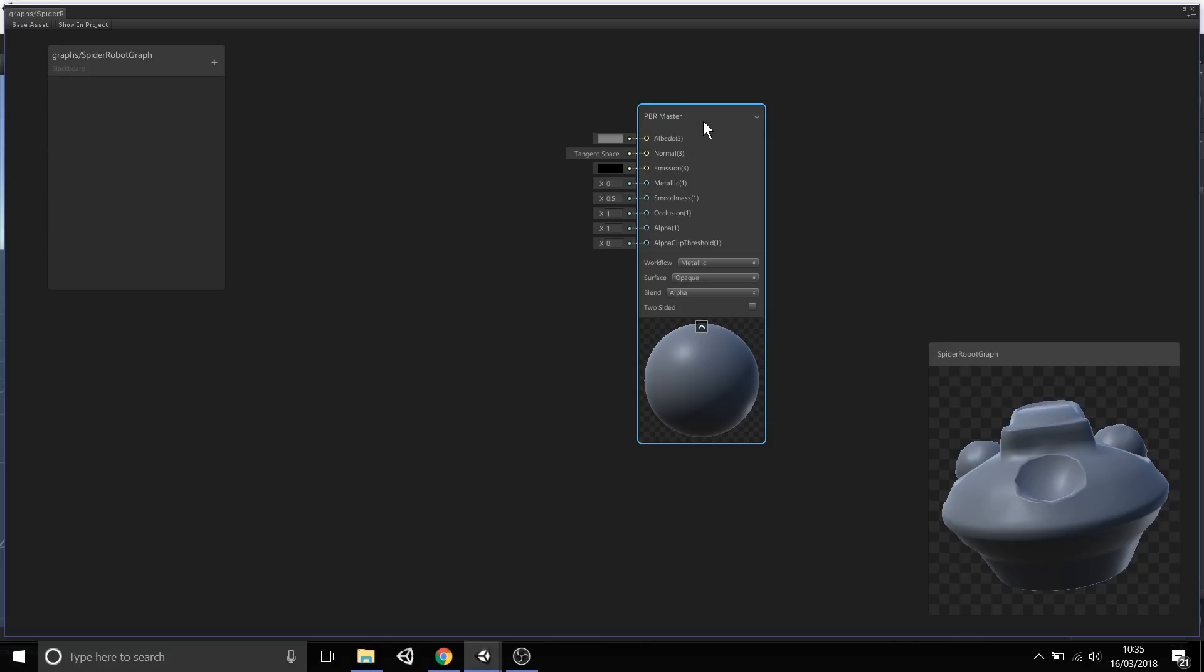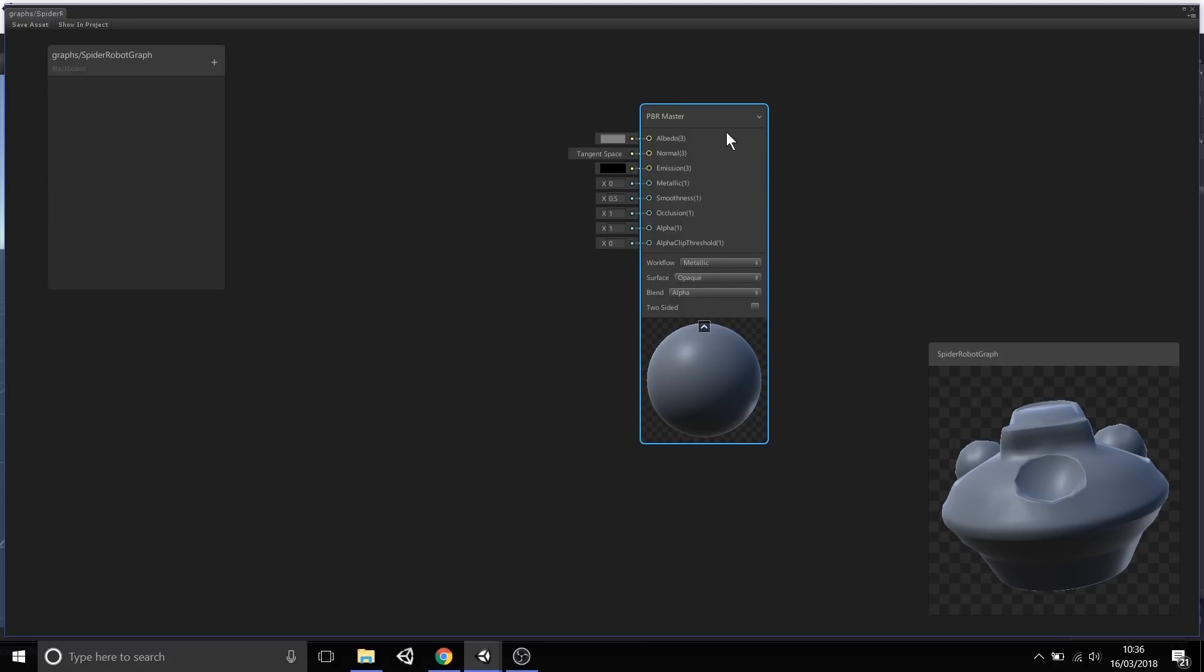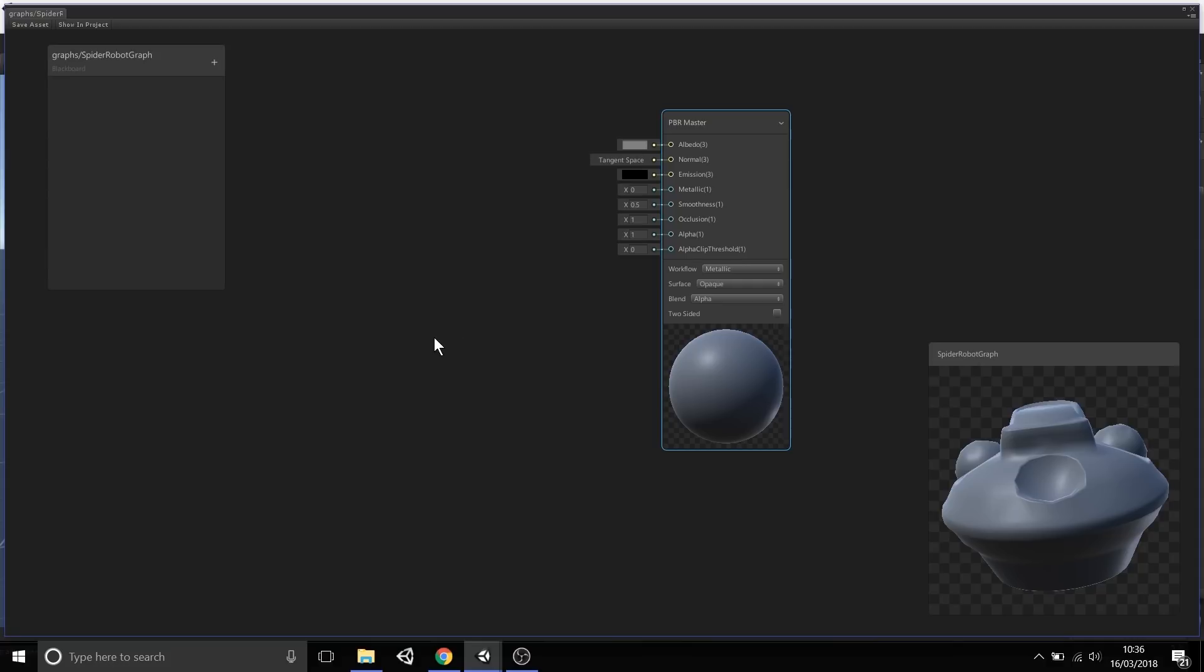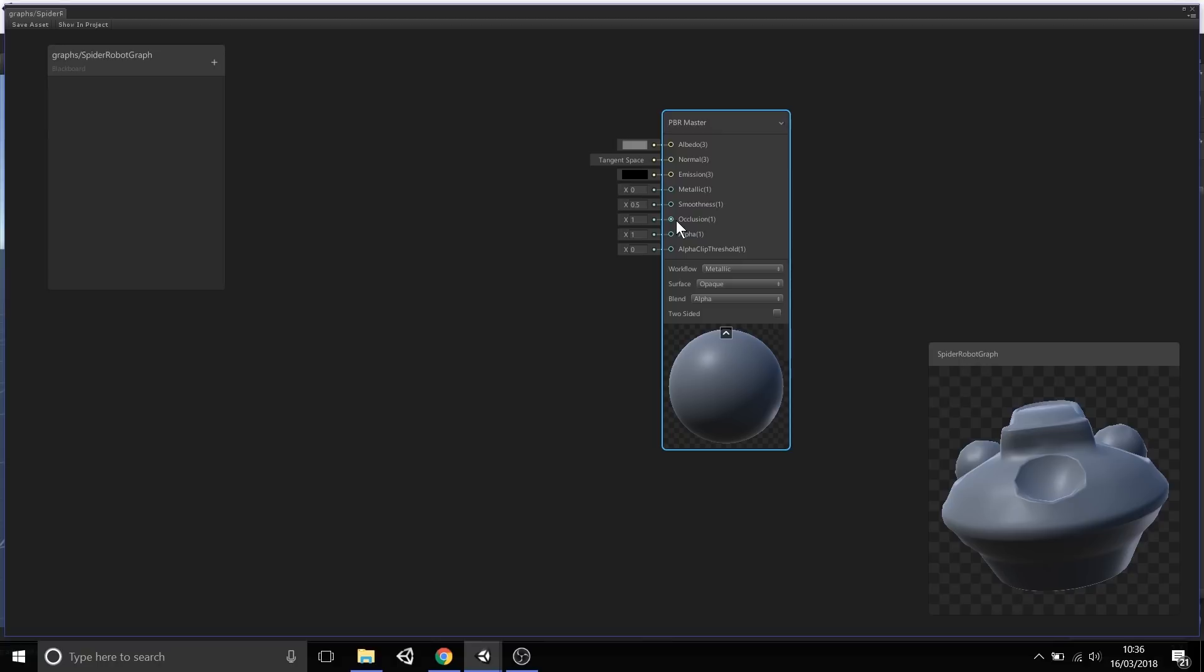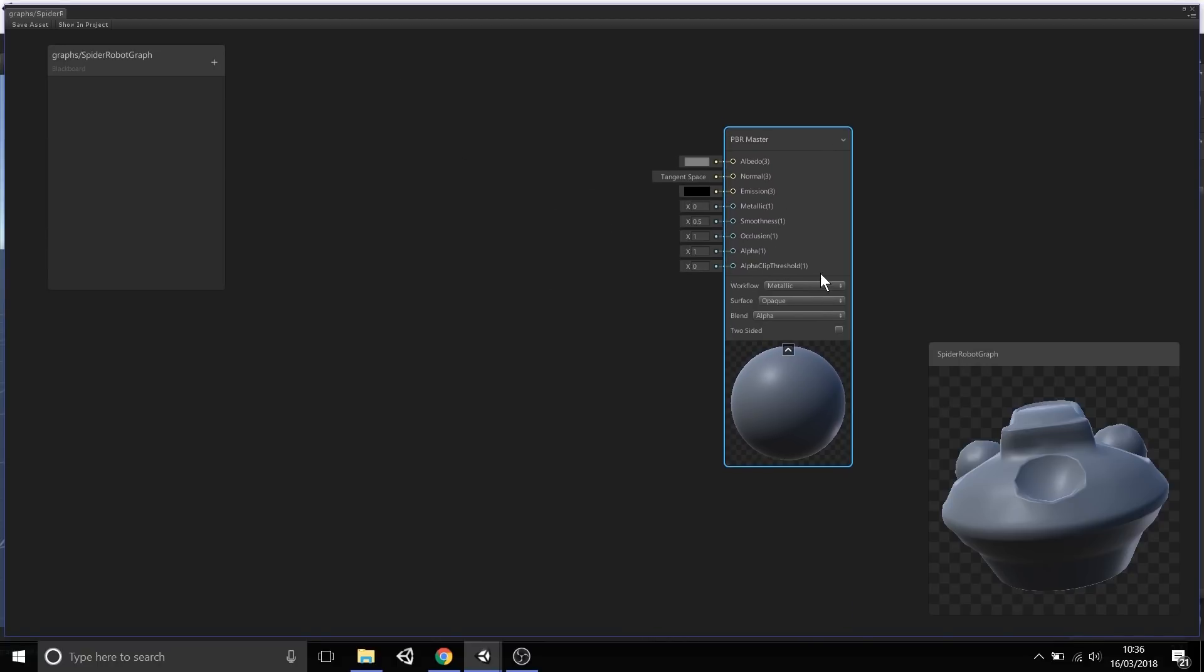The way shader graph works is you construct your nodes and output them into different channels of your shader. If we were making some kind of lava effect, you'd probably generate some lava glow of orange and yellow and output it through the emission channel. Or if we wanted to make our object very shiny, we would output a value through the smoothness and maybe metallic channels. You have this freedom to output different blocks of logic in shader graph through different outputs.